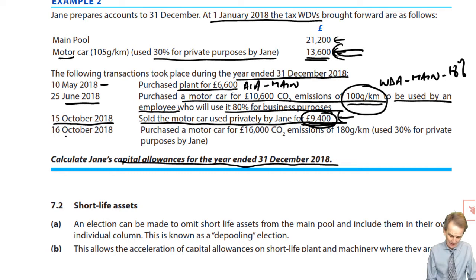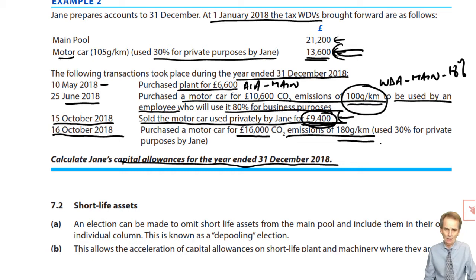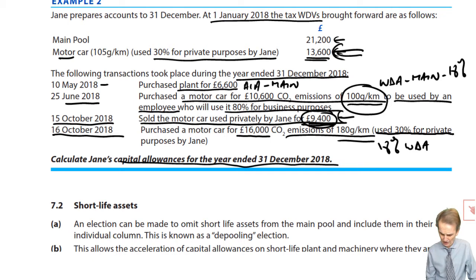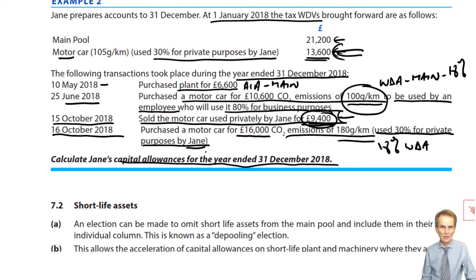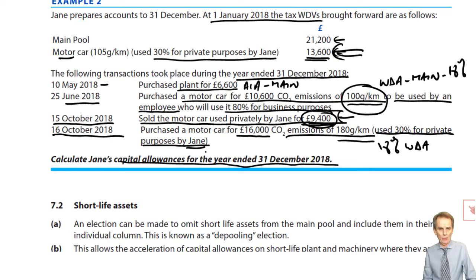Jane wasn't without a car for long — the very next day, on the 16th of October, she purchased a new car for £16,000 with CO2 emissions of 180 grams per kilometre, well in excess of 110. That means an 8% writing down allowance. However, it won't go to the special rate pool because it too is used 30% privately by Jane, the proprietor, so it gets its own separate column.